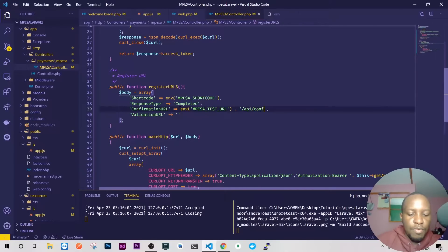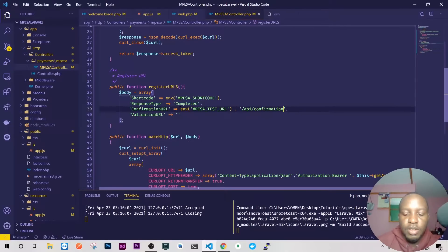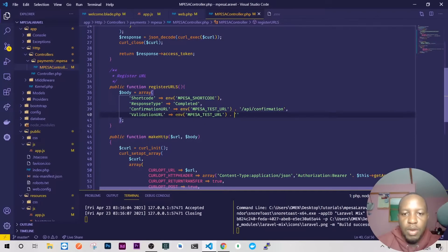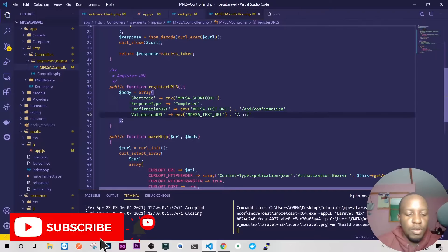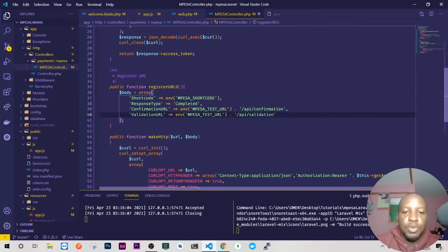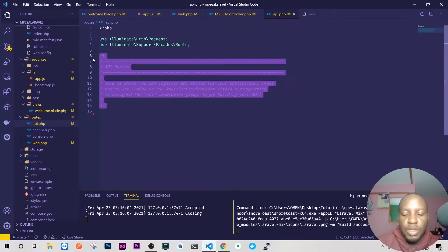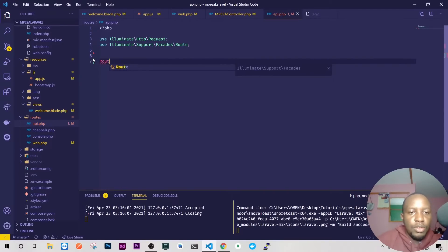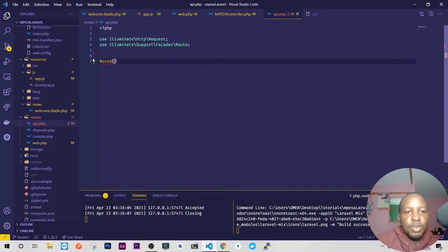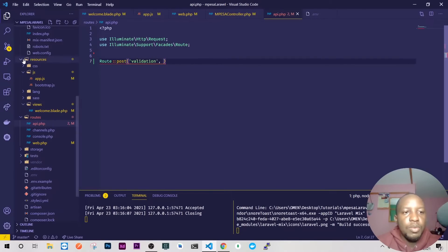We'll have the confirmation endpoint, making sure it's as secure as possible. Then we'll also have the validation route under the API. So we're going to set up these two endpoints. I'll open my API route — automatically this is the API route so we don't need to prefix it — just have 'validation', and similarly 'confirmation'.